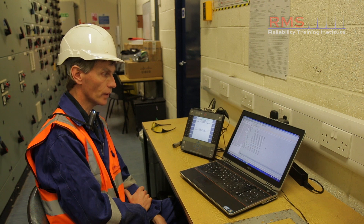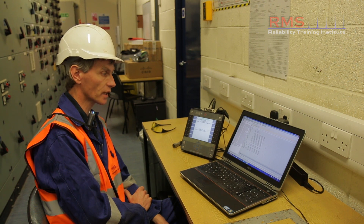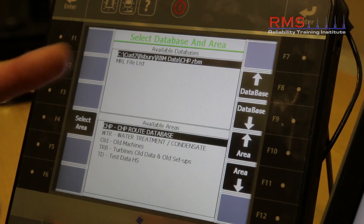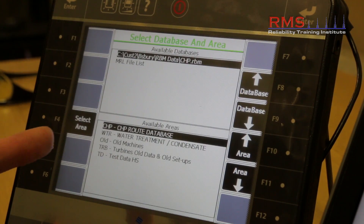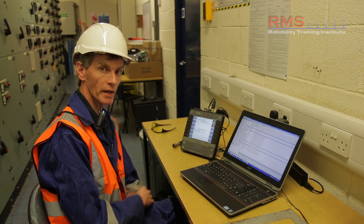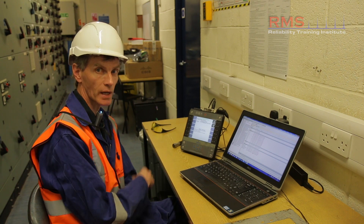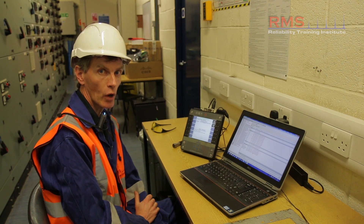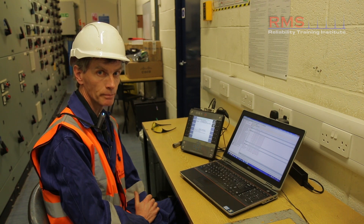There are probably a few hundred readings to actually be measured, so it's going to take a few seconds to communicate the data over. The data's gone across and there are nearly 300 measurements defined on the route to go out and measure on our routine.